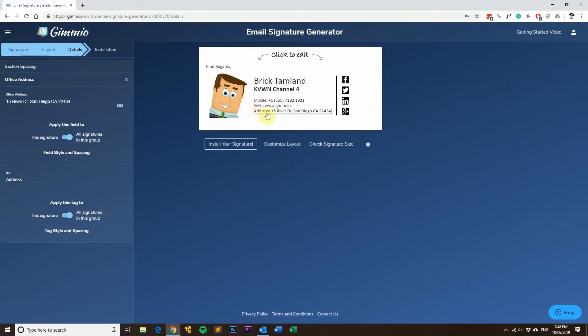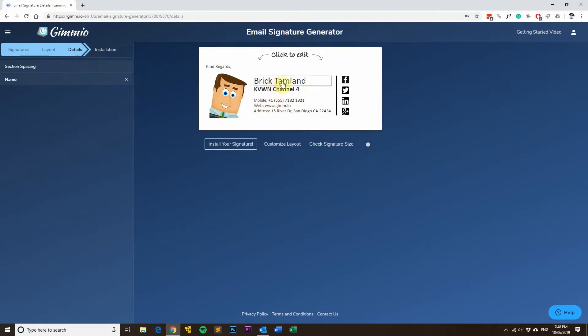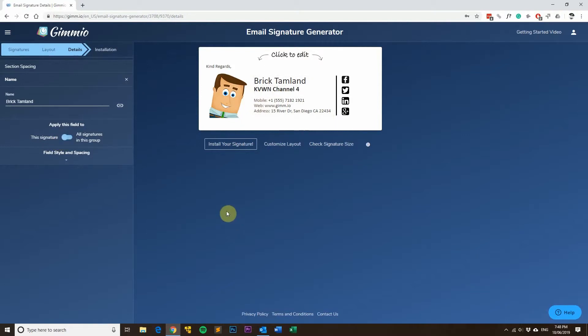So there's no need to repeat it for every email signature. Just apply it to all signatures in the group. But you can see something like a name field - you would apply it to just this signature because everyone's name is different.